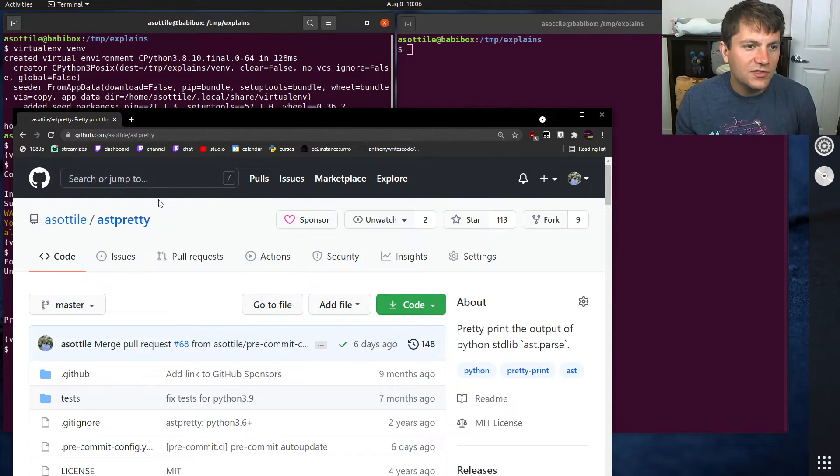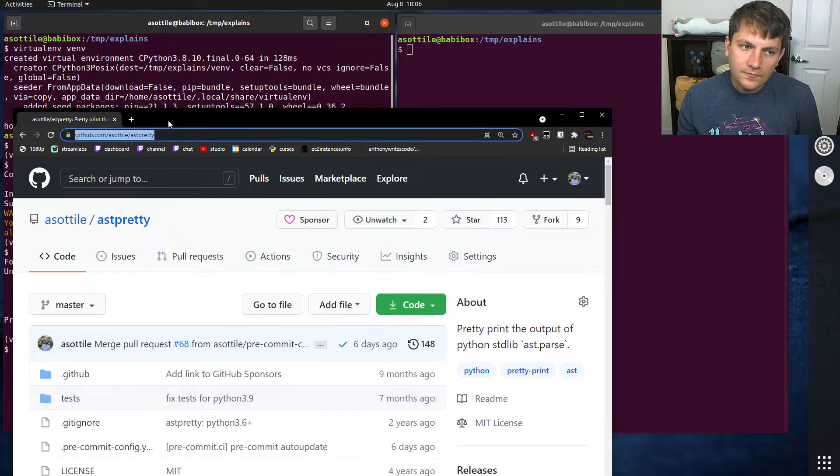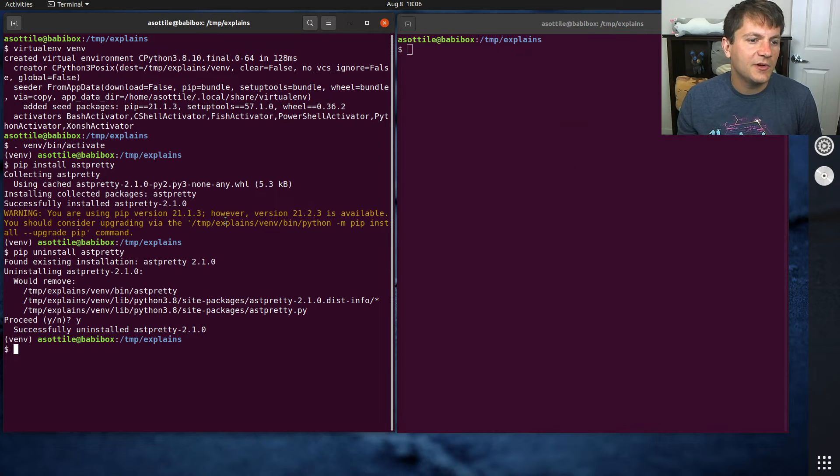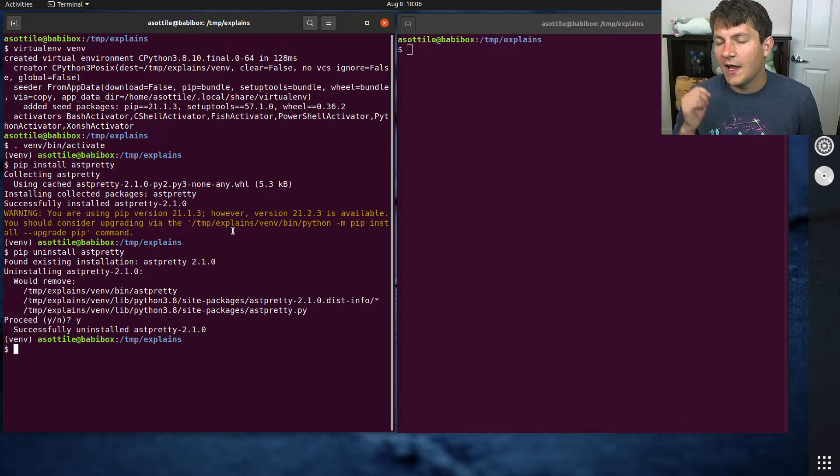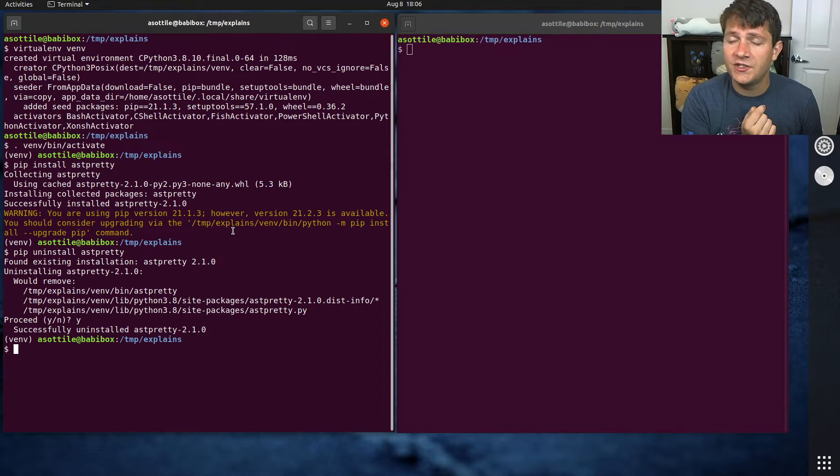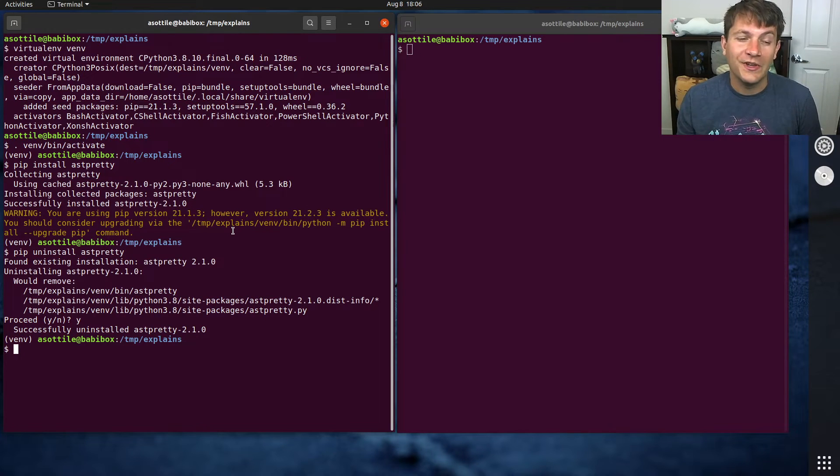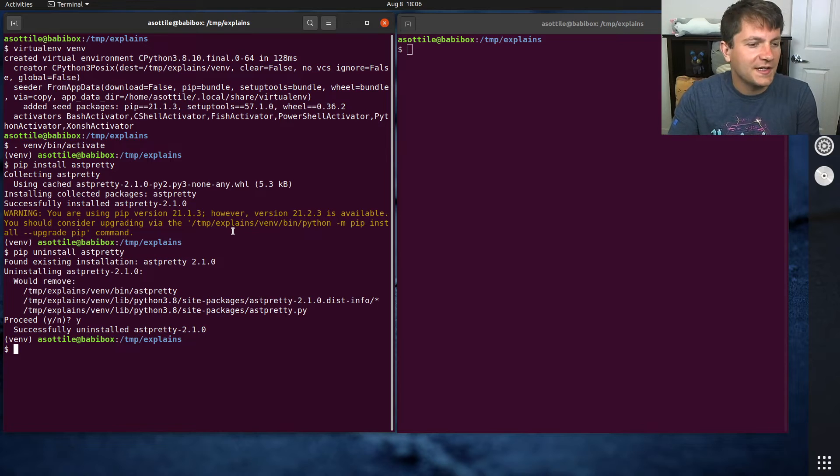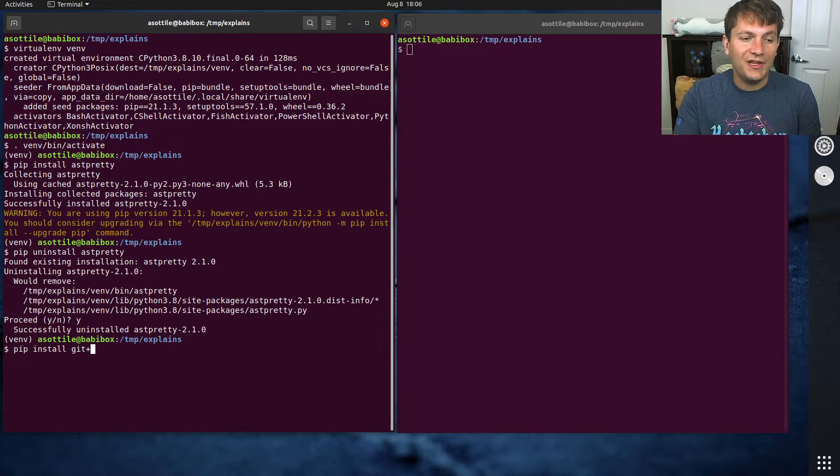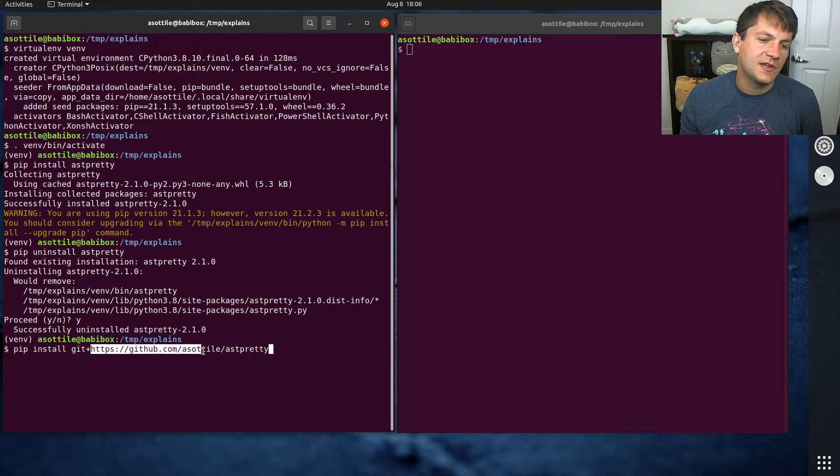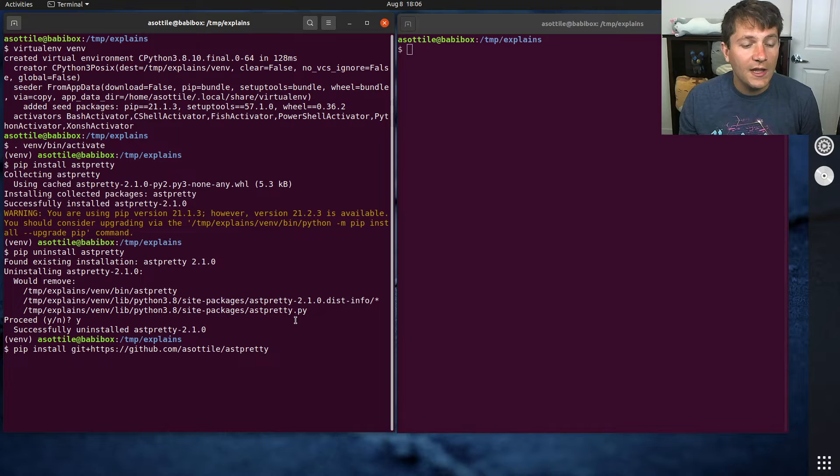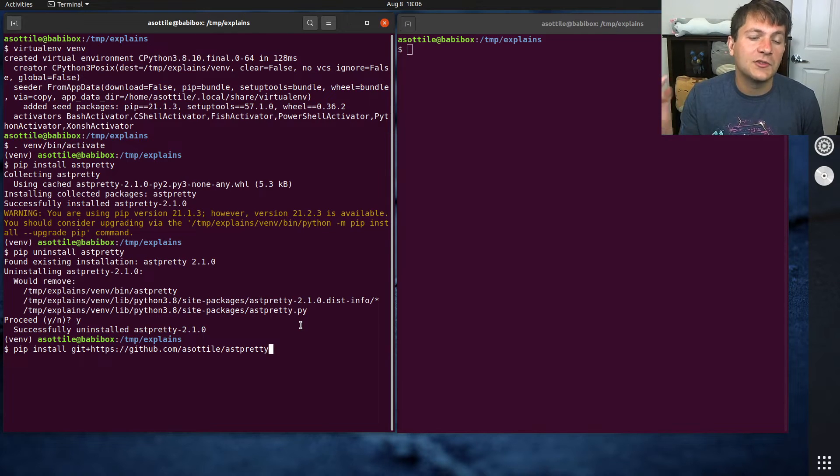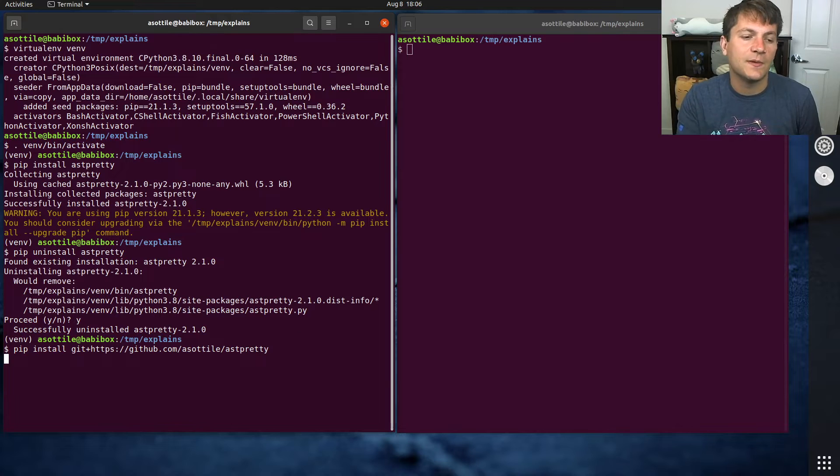So what you can do is you can take the Git URL. I'm just going to take the HTTPS URL. That's the easiest one to do. I will show you in a bit how to do the SSH URL. It's actually a little bit weird, but we'll get to that in a second. So to install from Git, you do pip install git plus and then the clone URL. So in this case, HTTPS github.com/astly/astpretty. And this by default will install the latest version from the primary branch of that Git repository.